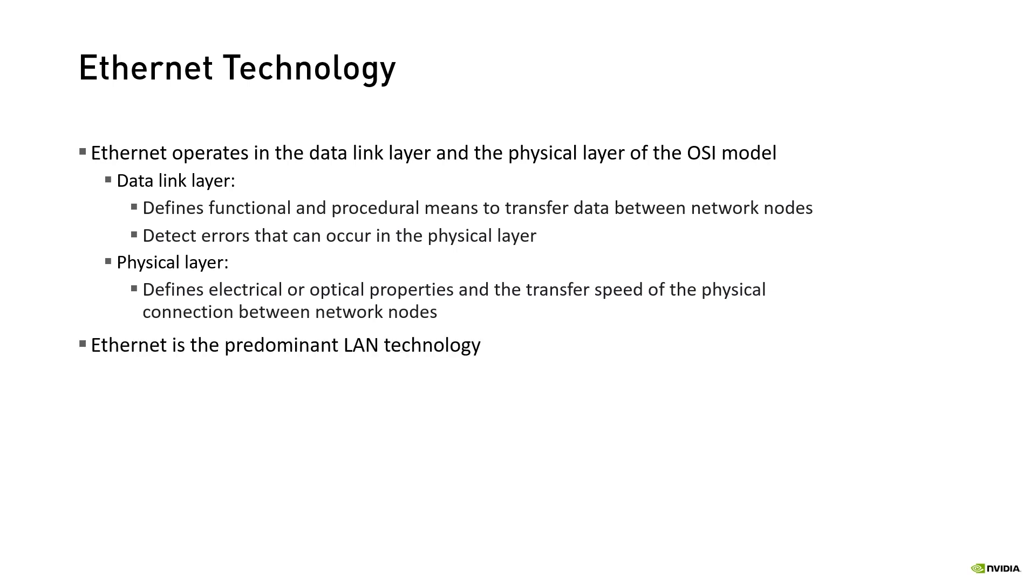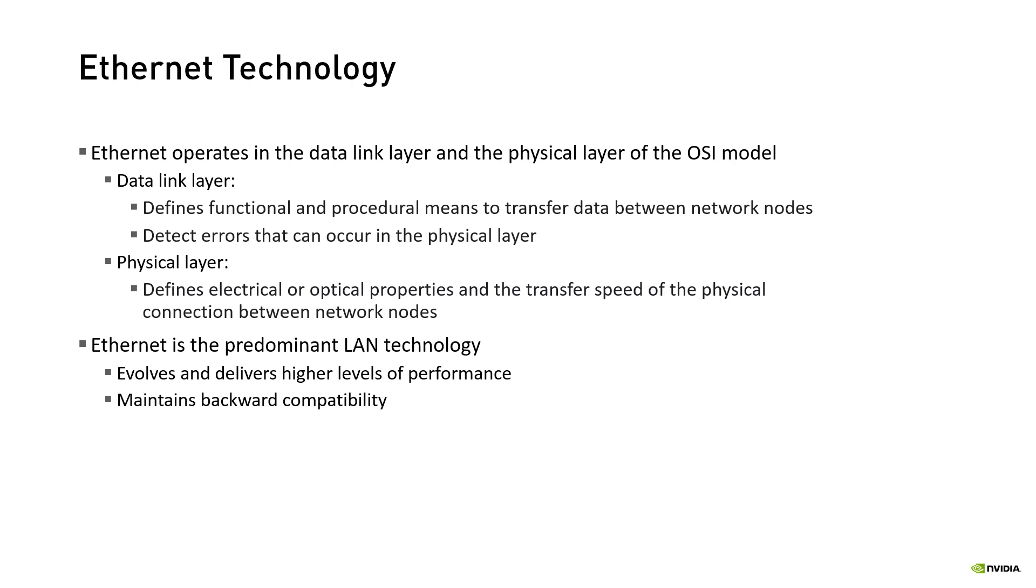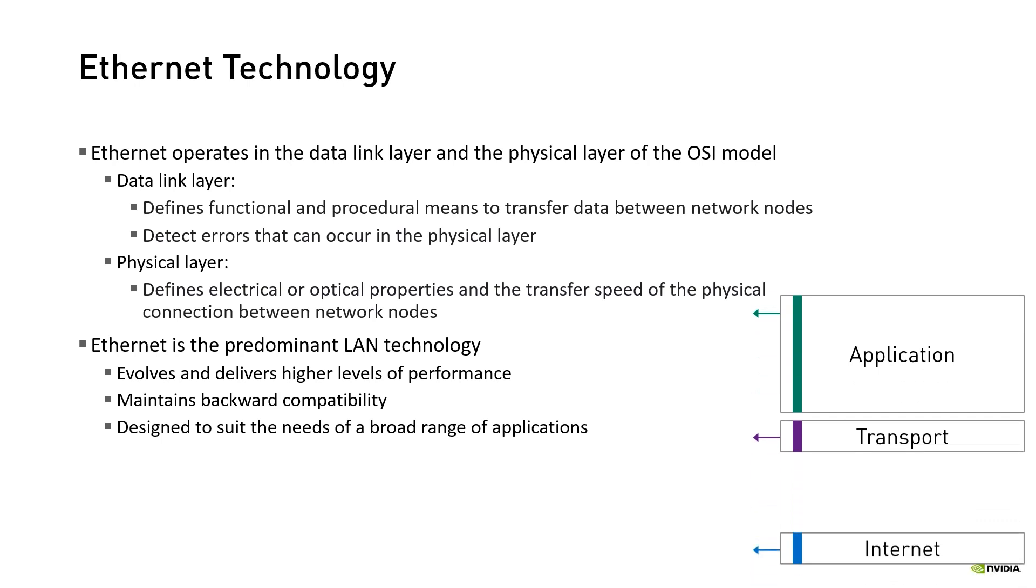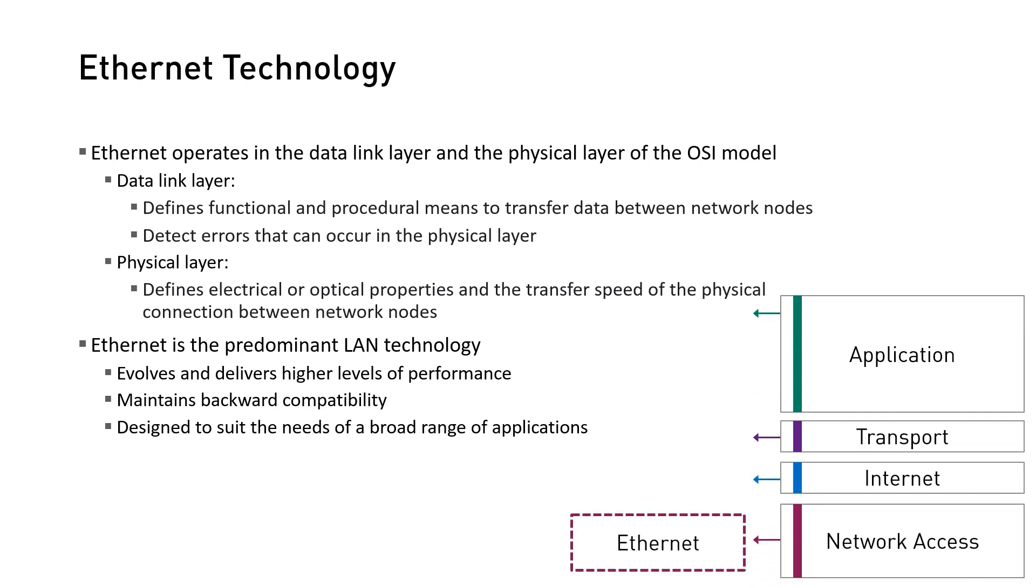Ethernet has become the predominant LAN technology thanks to its ability to evolve and deliver higher levels of performance while also maintaining backward compatibility. Ethernet is designed to suit the needs of a broad range of applications ranging from home networks to corporate LANs to data center interconnects. Naturally each type of application has unique requirements and protocols that it needs to support.